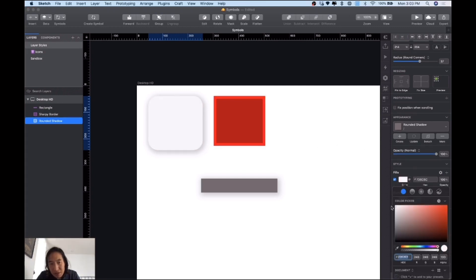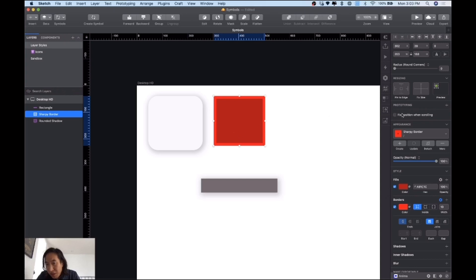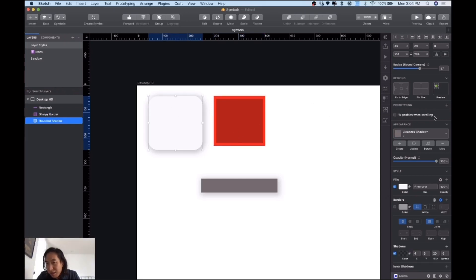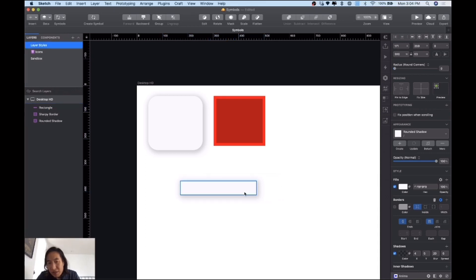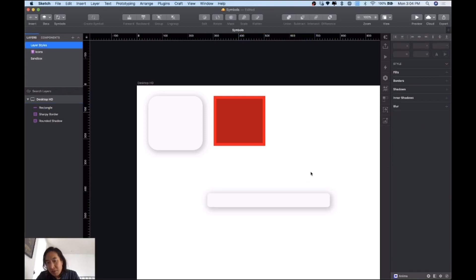Let me update this — it's probably going to be a white or near-white color, something like this. Now that I've updated this layer style, you'll notice the name becomes italic and has a star next to it. The 'sharpie border' is not italic, but this one is because I updated it. To push those changes everywhere, I click Update — and you can see it automatically updates. I'll also tweak the border radius a bit.